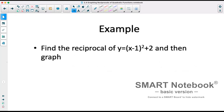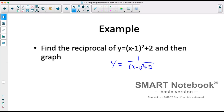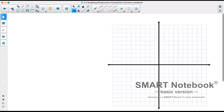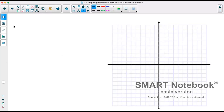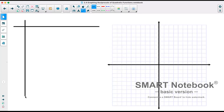Our first example is: find the reciprocal of y equals x minus 1 squared plus 2, and then graph. The reciprocal would be y equals 1 over x minus 1 squared plus 2. We will graph that and also graph the original function, using a three-column table of values.